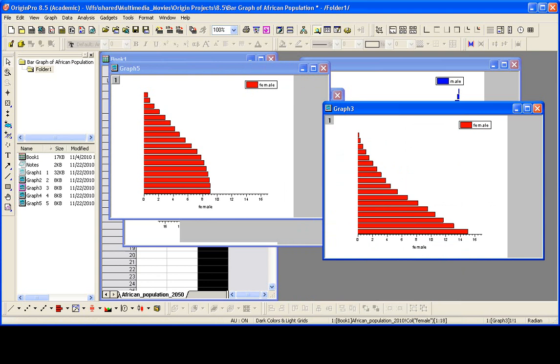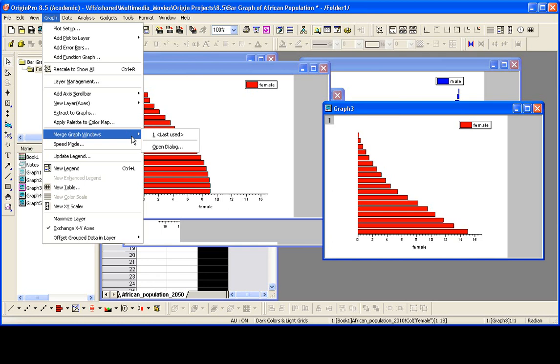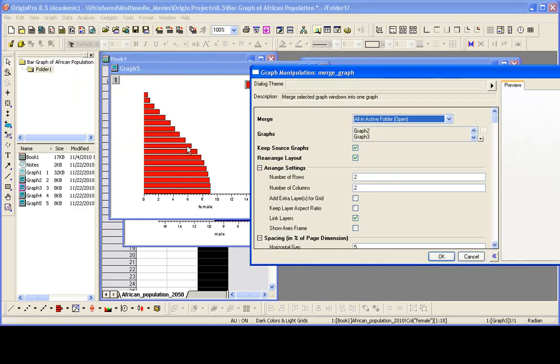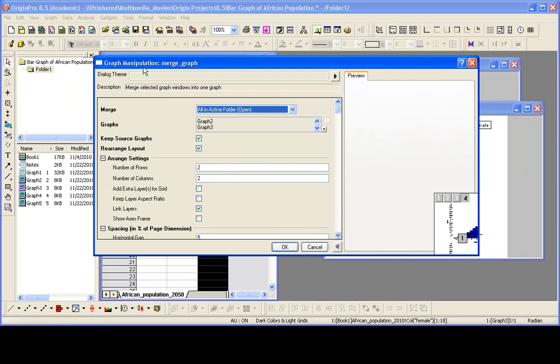so now we have the graphs we would like them. We can then merge these four graphs into one by selecting graph, merge graph windows. In the dialog that opens, it will pick up all of the graphs in my active folder that are open.